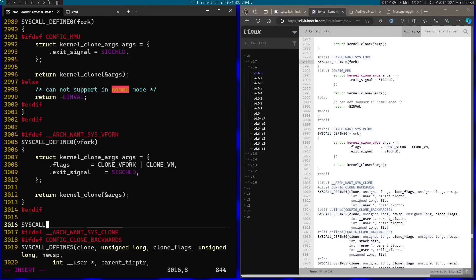For example, you want to go ahead and create a file or open an existing file, you're going to make a system call for that. In this case I'm just going to add a new hello world system call that you're just going to call from user mode and it's just going to print hello world on the screen.